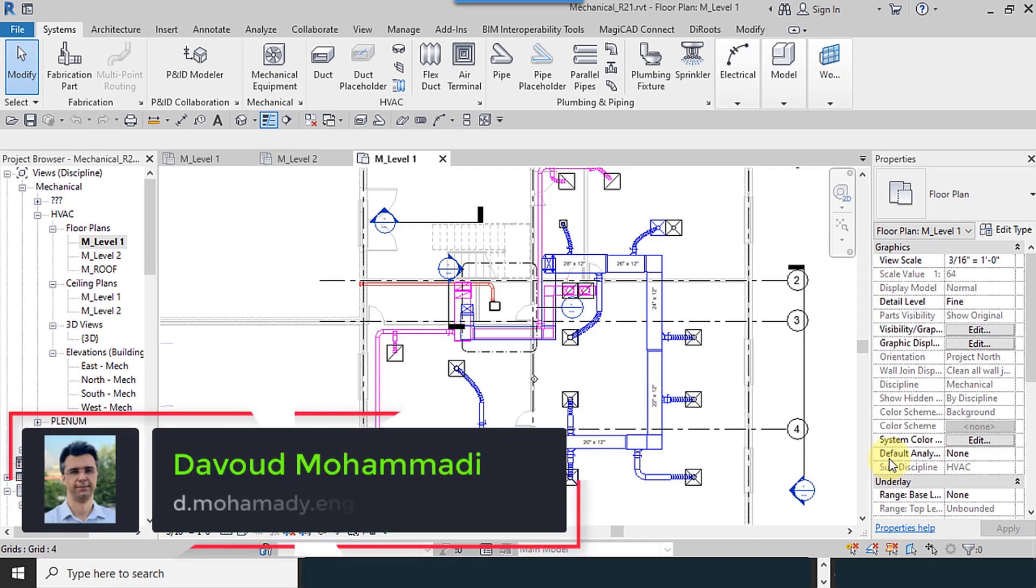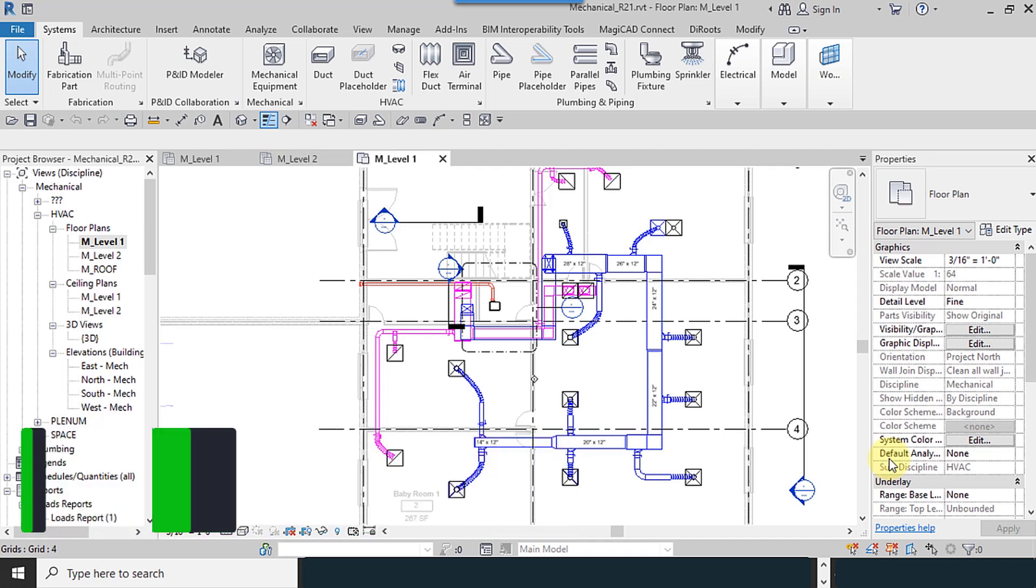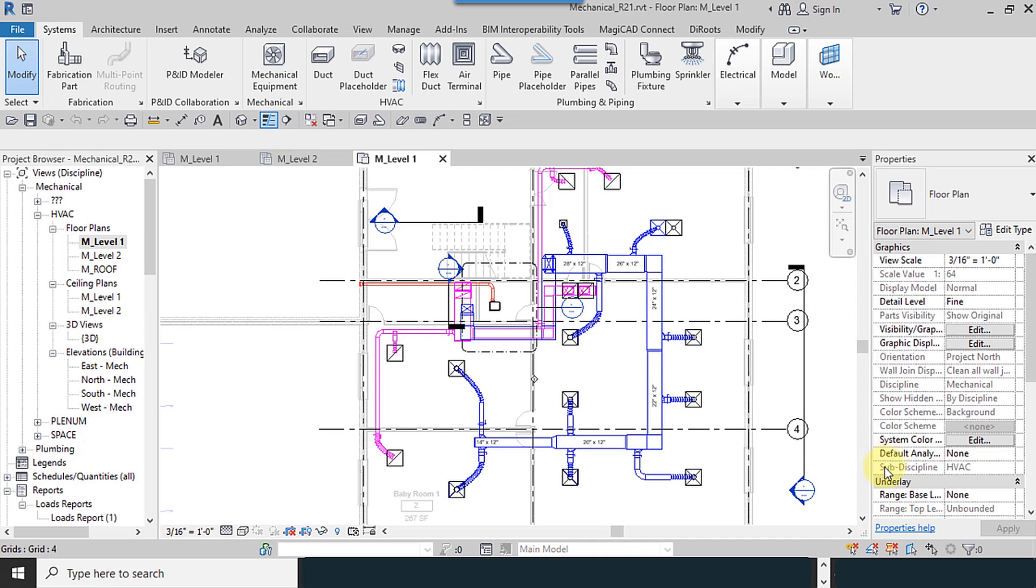In this part of our training, I want to explain the fabrication section to you. It's important to know that fabrication has been added to Revit from 2015 and models the HVAC with higher LODs.